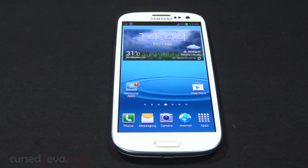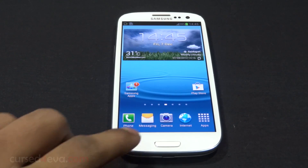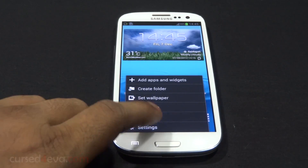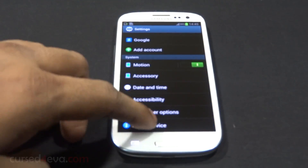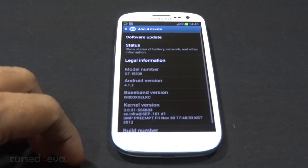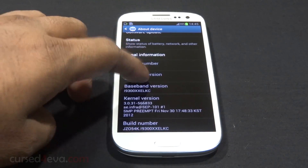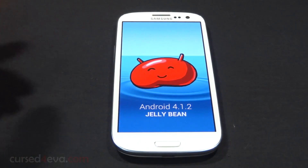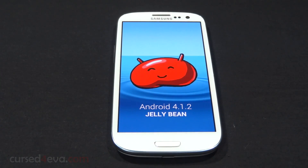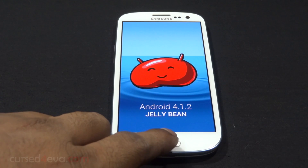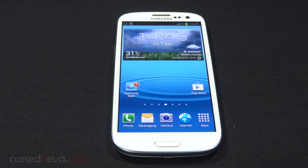Hey guys, the official 4.1.2 update for the Galaxy S3 is here. If you want to flash it, you can follow my tutorial — the link is in the description. Let's take a look at what features the 4.1.2 update brings to the Galaxy S3.